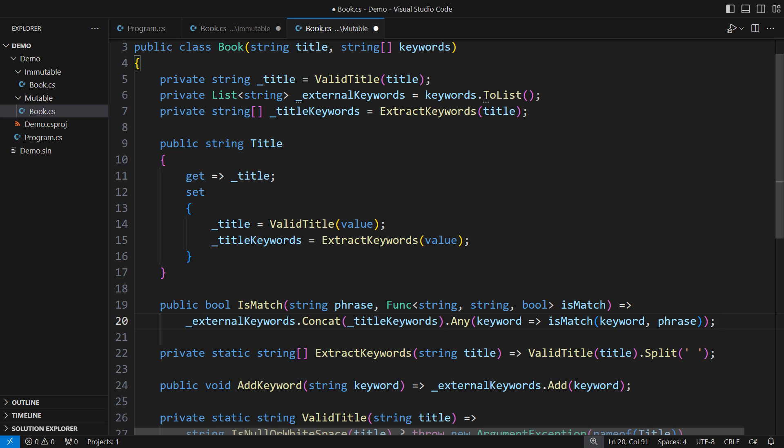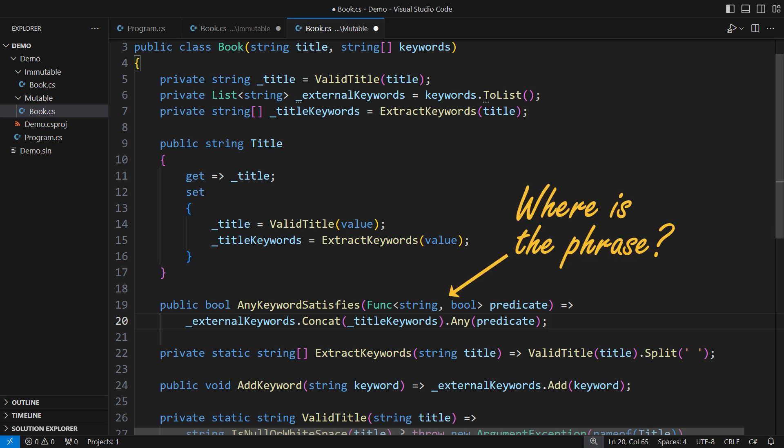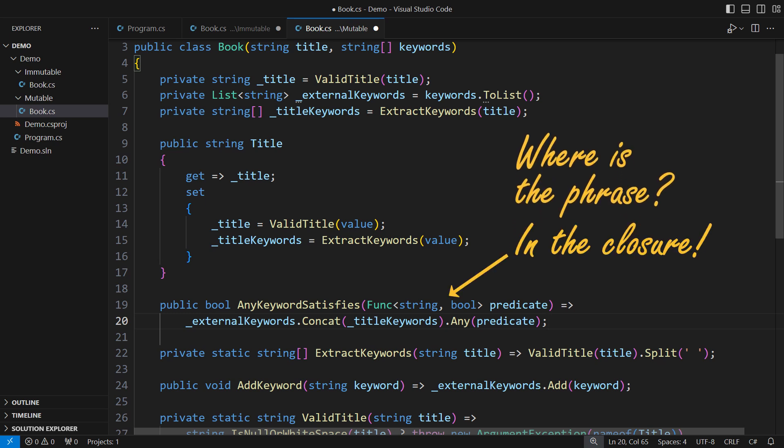If I may twist your brain, this is the pure functional implementation of that same method. Where is the search phrase? It's in the closure, don't worry.